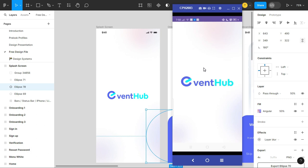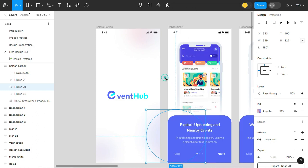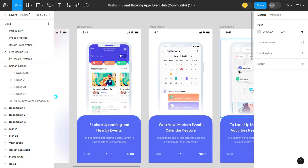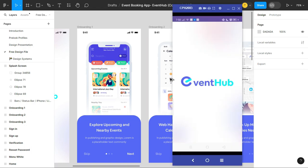So that's it for today. In this video, we made the splash screen — the first screen of our event booking project. I hope this video was helpful. In the next video, we will create the onboarding flow. If you have feedback or suggestions, please mention them in the comments below. Thank you for watching — see you in the next one, bye bye!